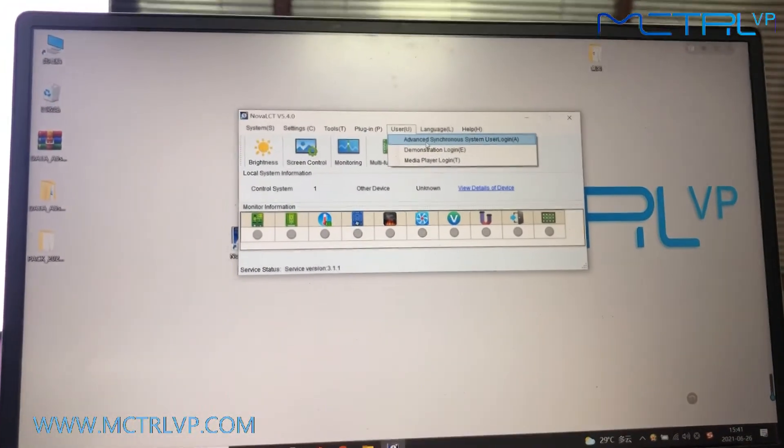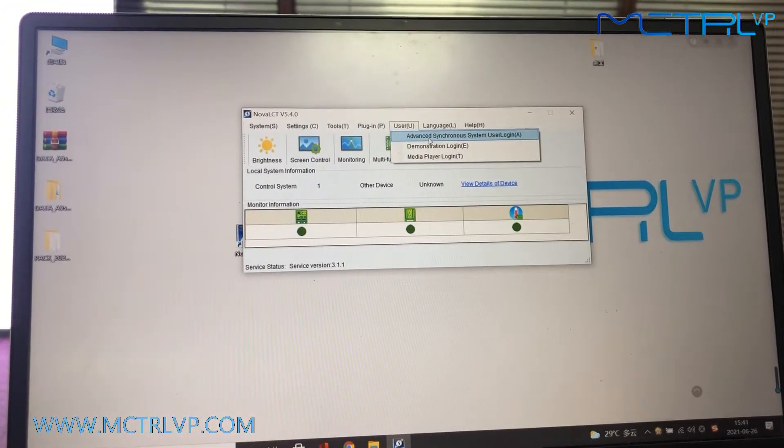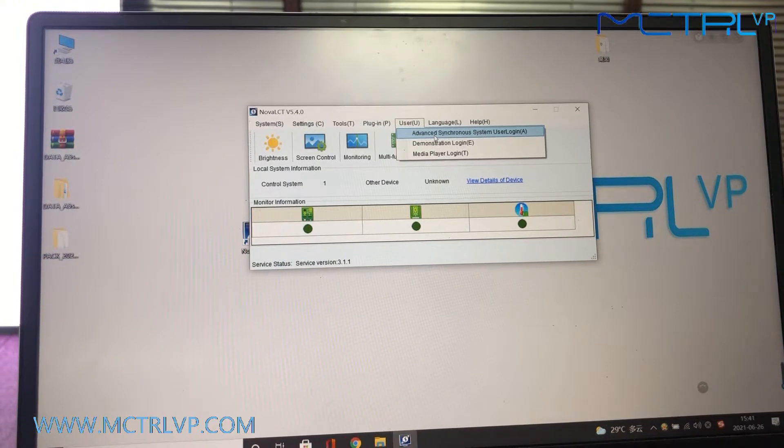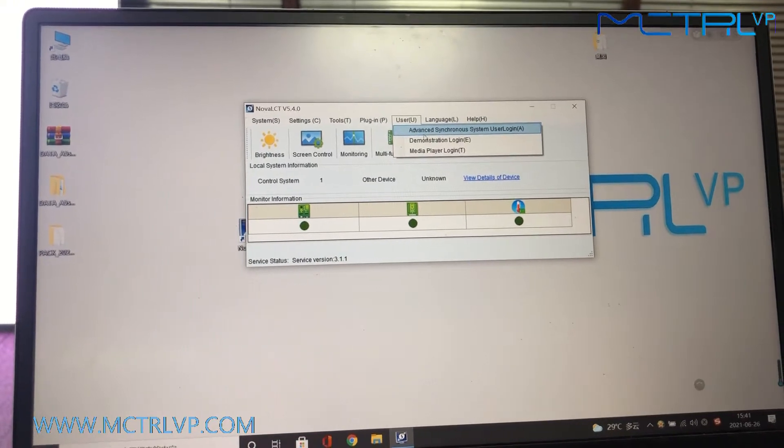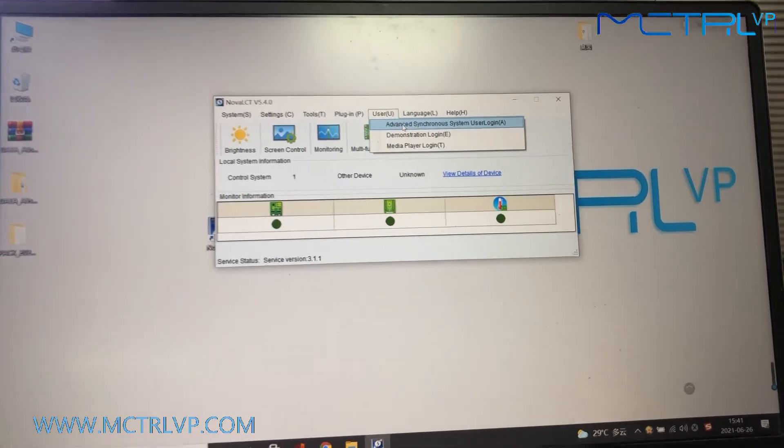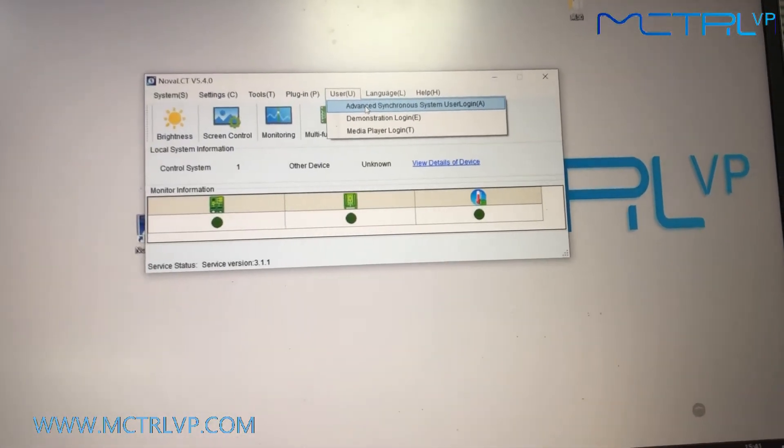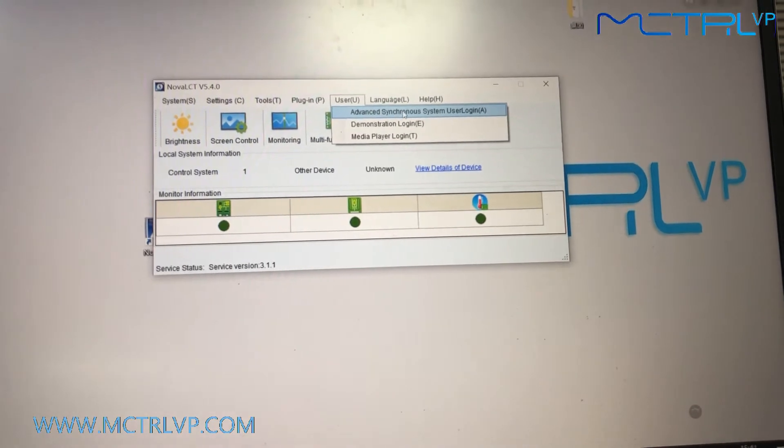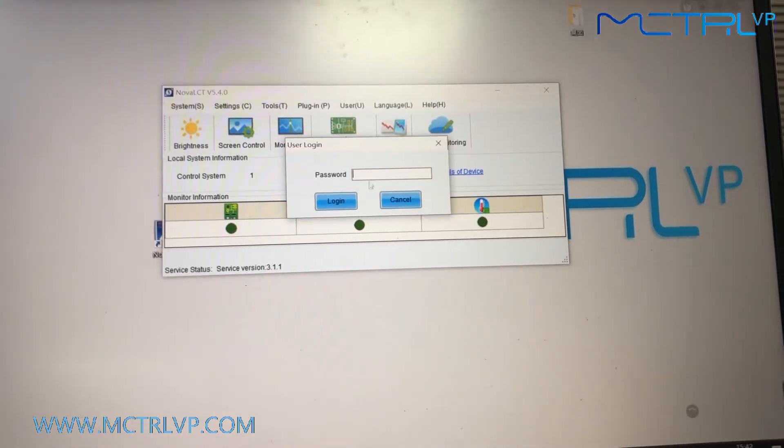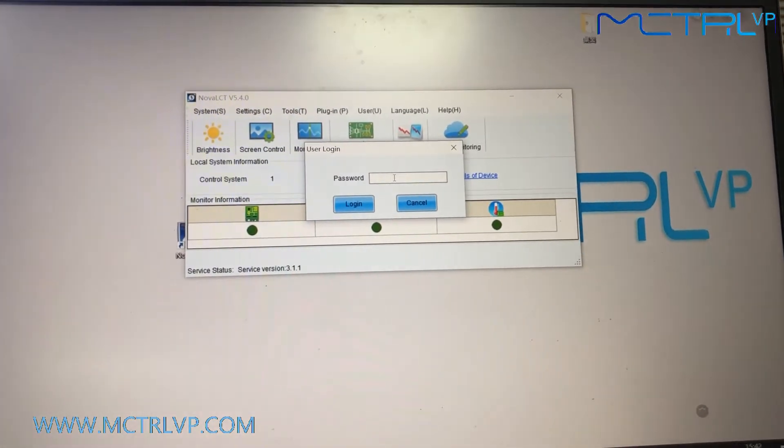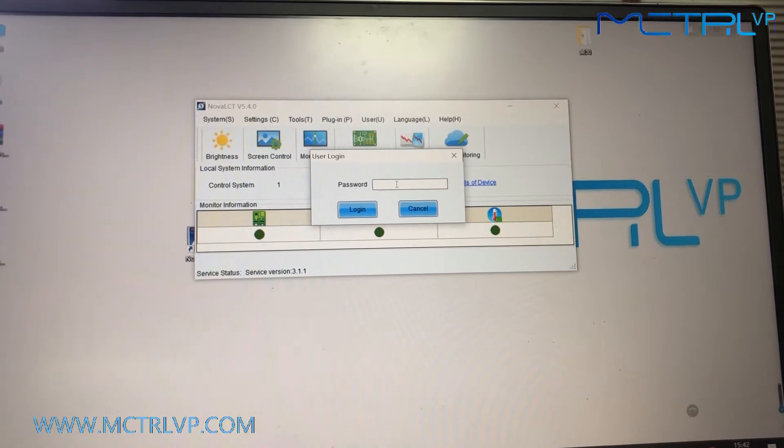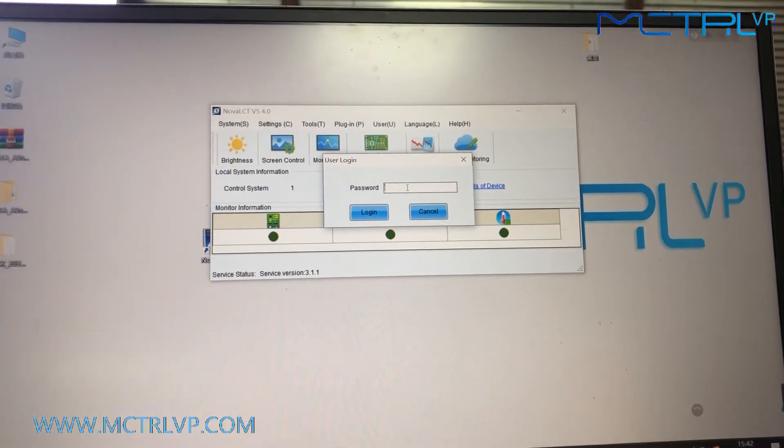Since we are using the asynchronous sending unit, we need to select this option, Advanced Synchronous System User Login, and input the password 666.